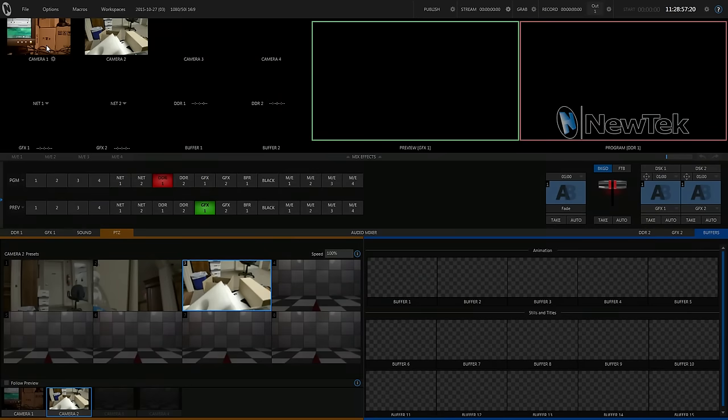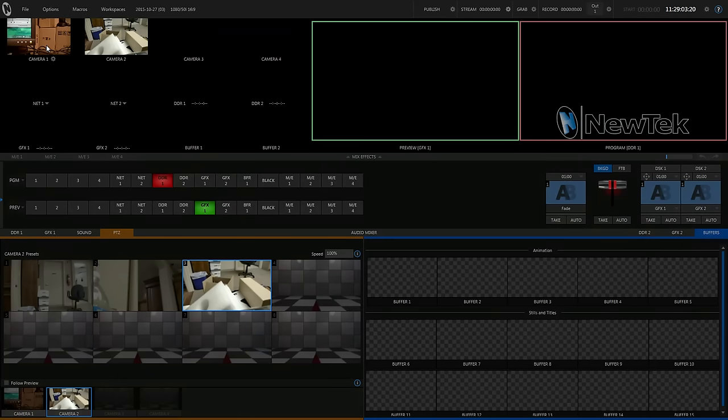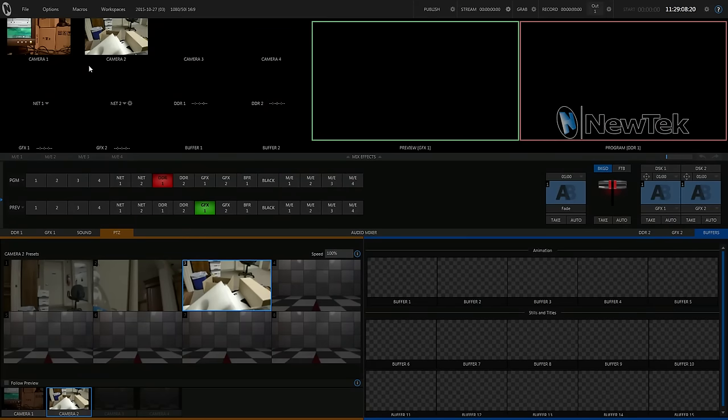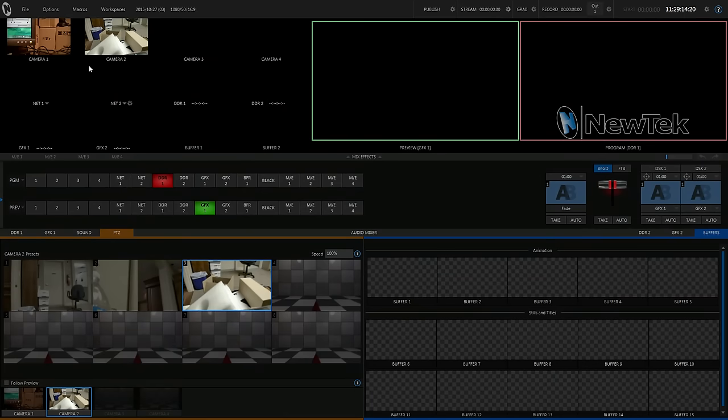But yeah. You can see the PTZOptics right now. Camera one is a 20X. And camera two is my 12X. So, those are the two SDI models of the PTZOptics. And obviously, they work perfectly with the NewTek TriCaster. And yeah. We're really excited about that.